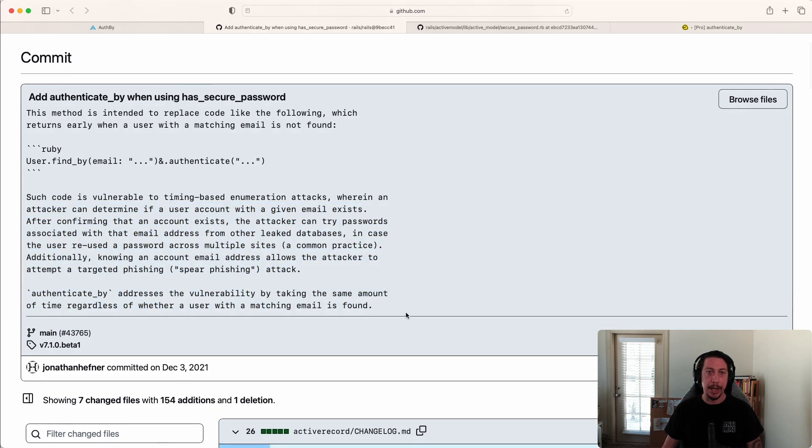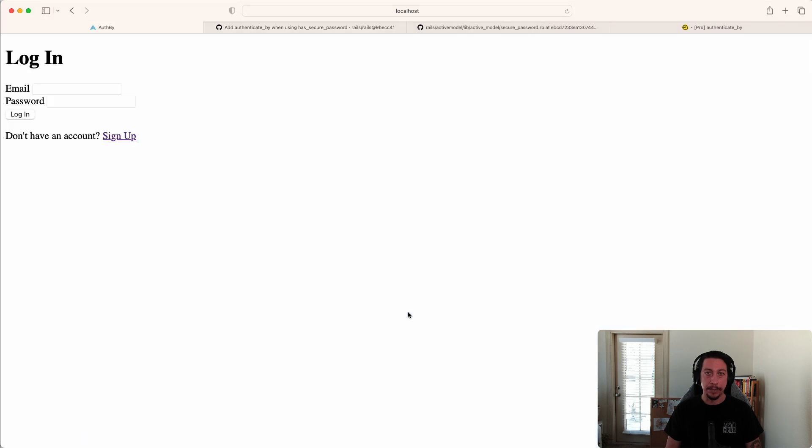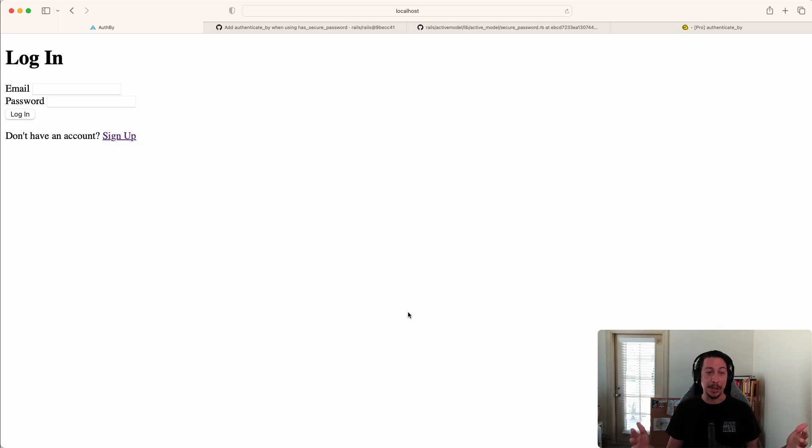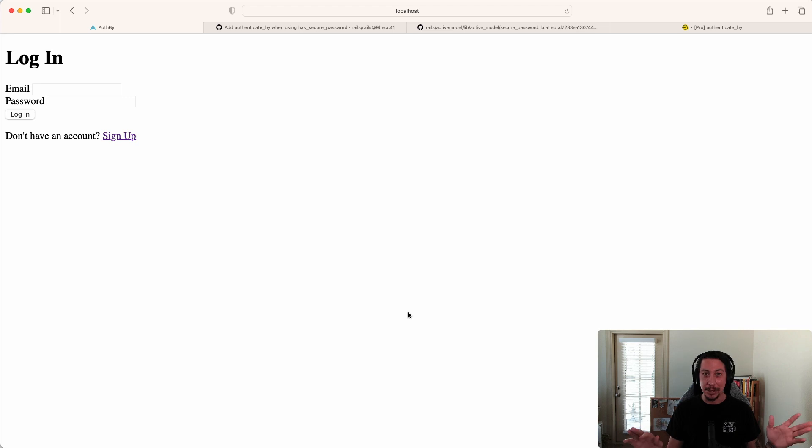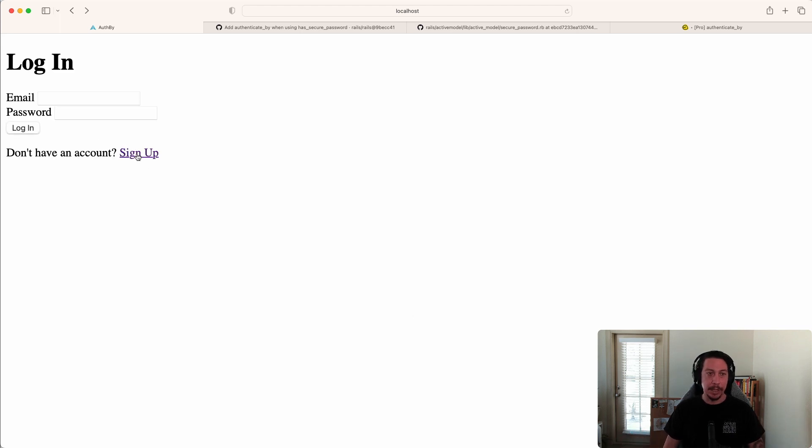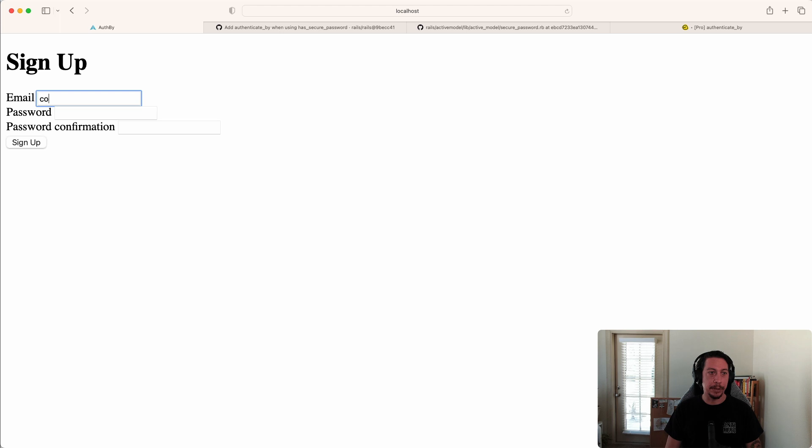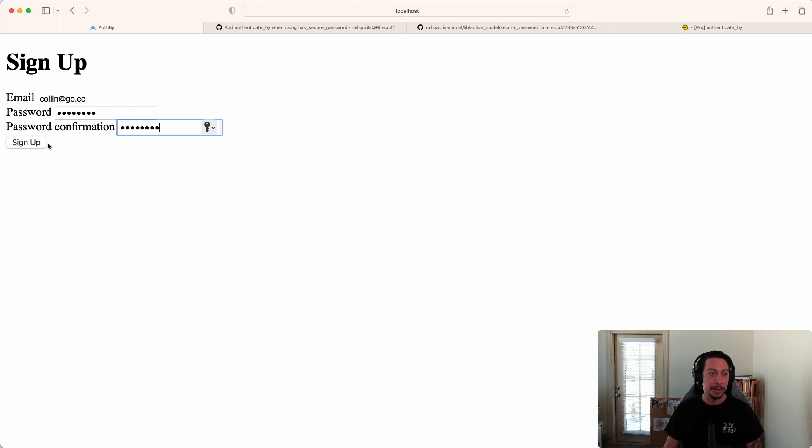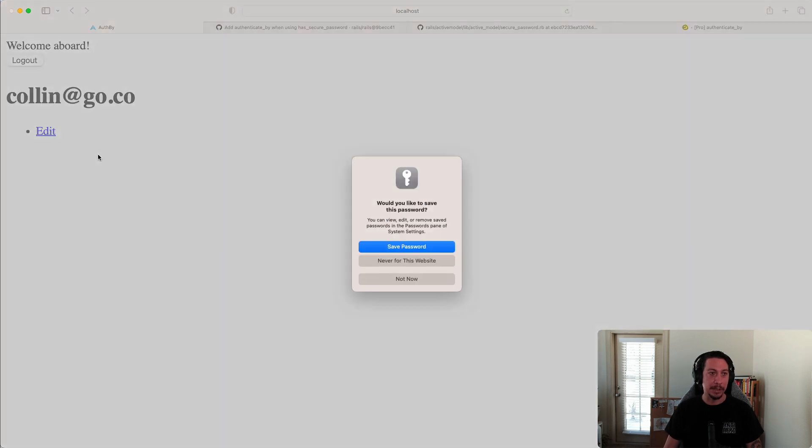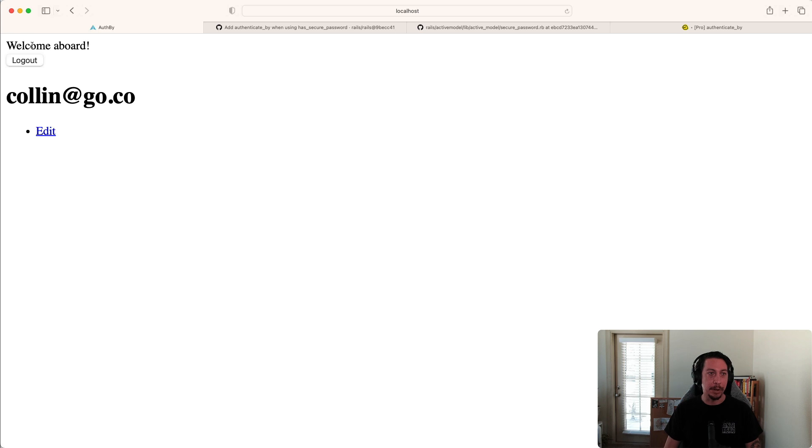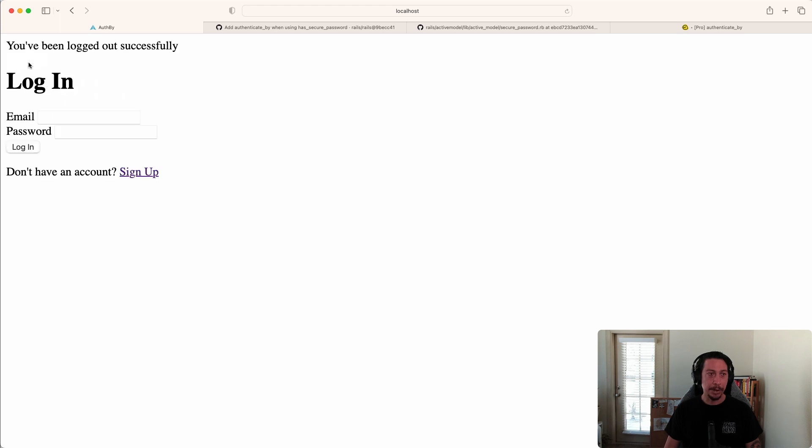Let's look at an example of this timing attack. I have a very simple example app set up - it's essentially just a sign up, log in, log out, and edit your account application. Let's go make an actual account. I'll fill this out with colin@go.co, submit a password and password confirmation, and sign up. We see our welcome aboard message, and then there's a log out button. Now let's log out.